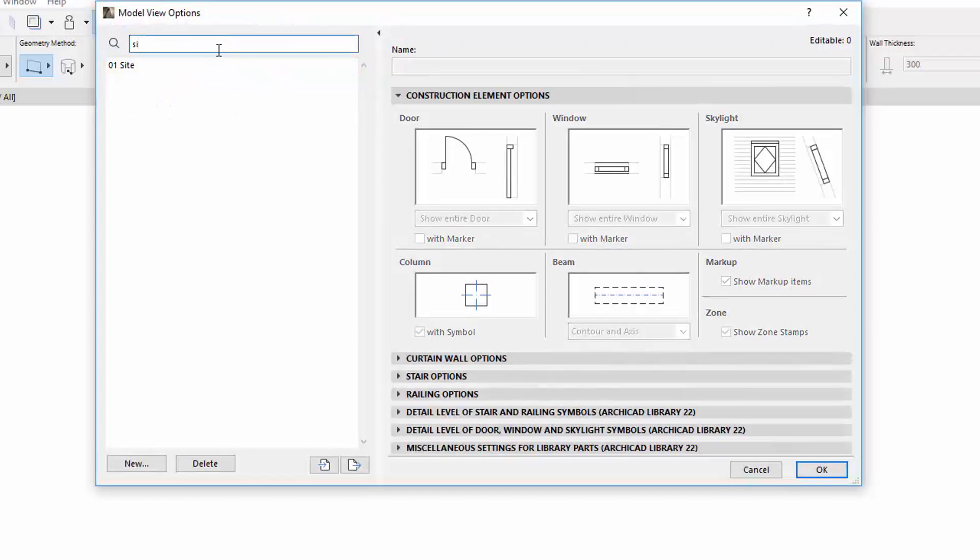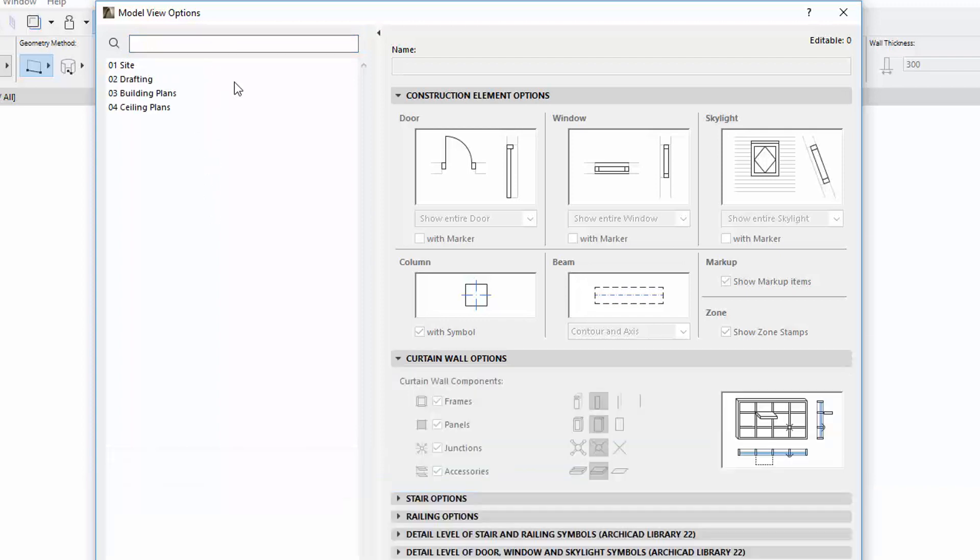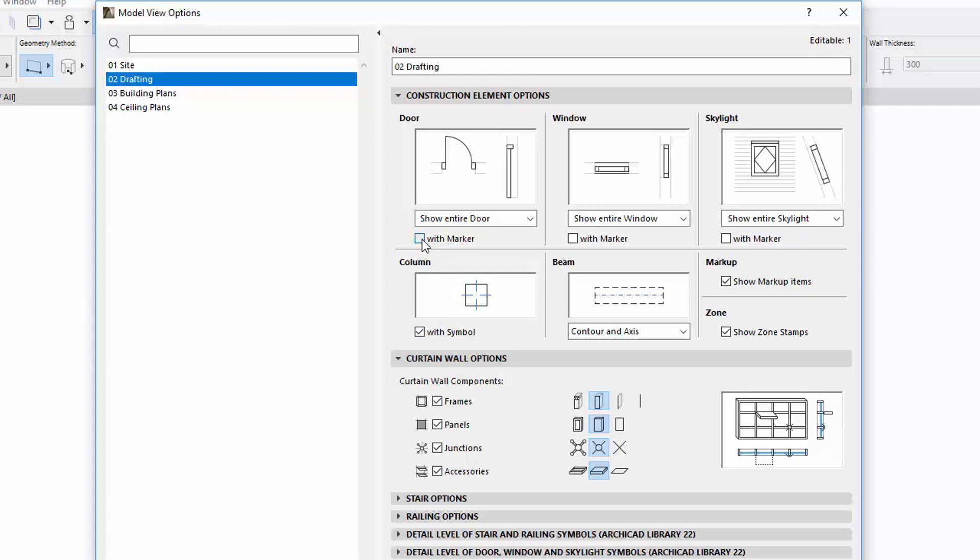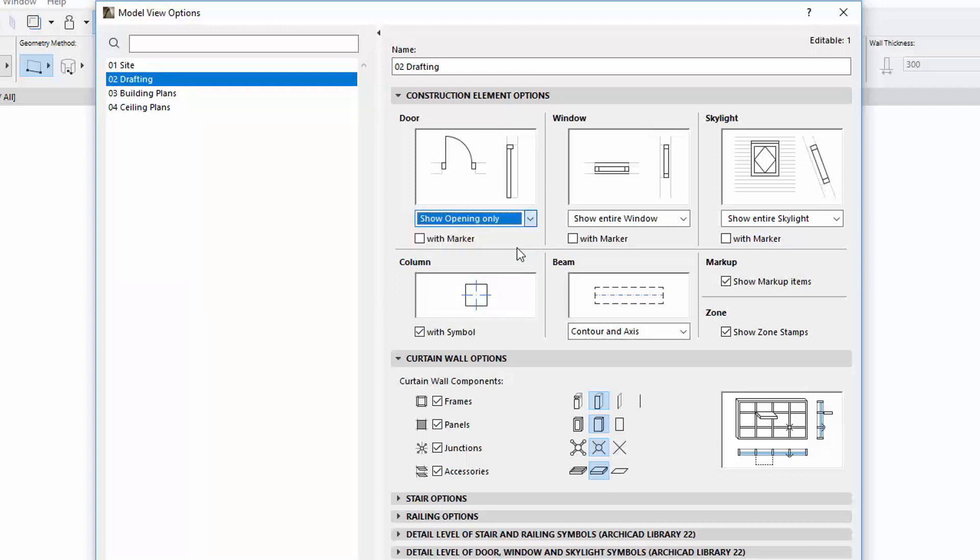The custom set is not available anymore. If you set an option on the right, the selected Model View Options set will instantly update, as in other similar dialogs.